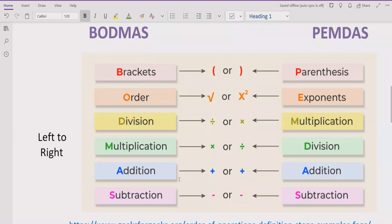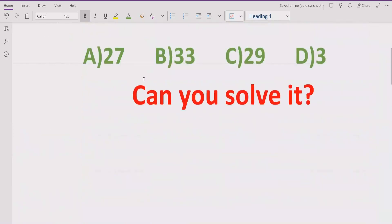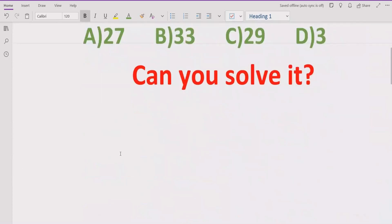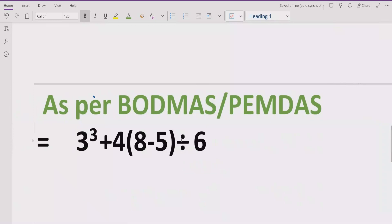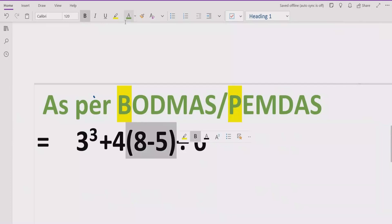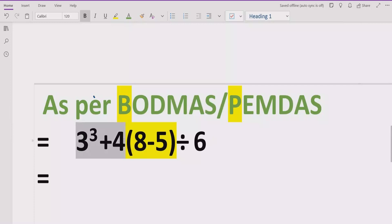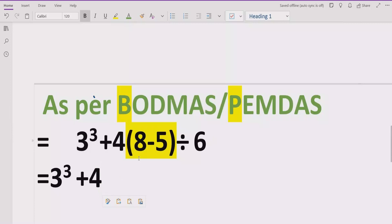Now let's move towards solving the given expression. The given expression is 3 raised to power 3, plus 4, multiplied by 8 minus 5, divided by 6. Here we will follow the BODMAS rule. According to the rule, first we have to solve the brackets — the parenthesis first. In our expression, we have a single parenthesis which is 8 minus 5. So 8 minus 5 equals 3, and we write the rest as it is, divided by 6.